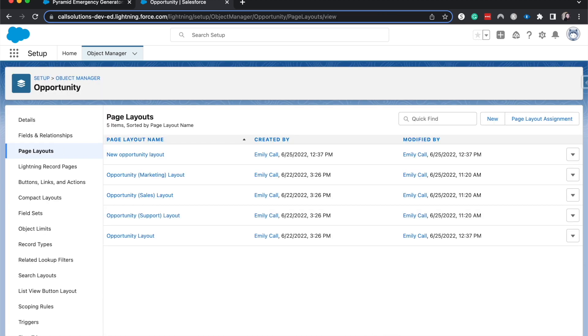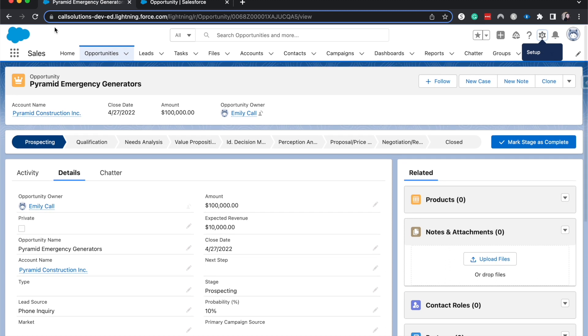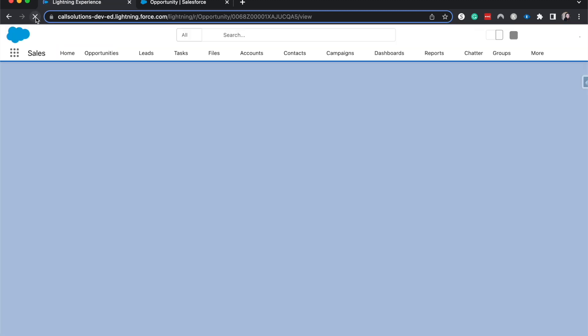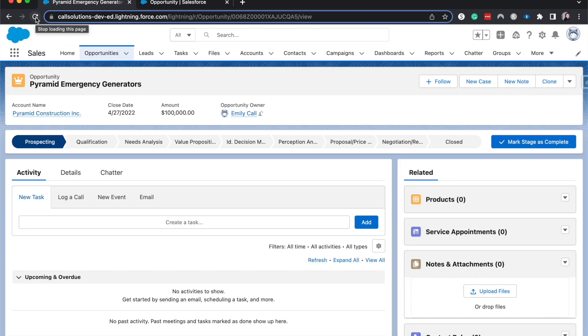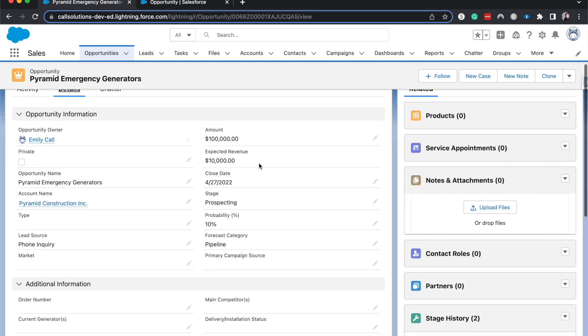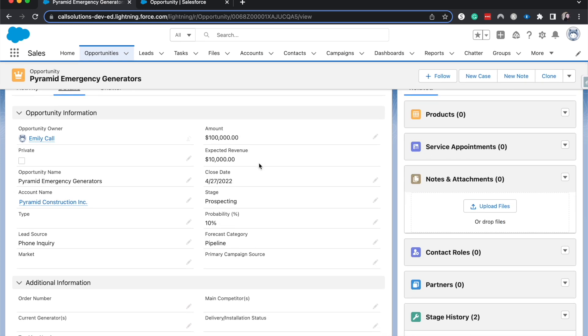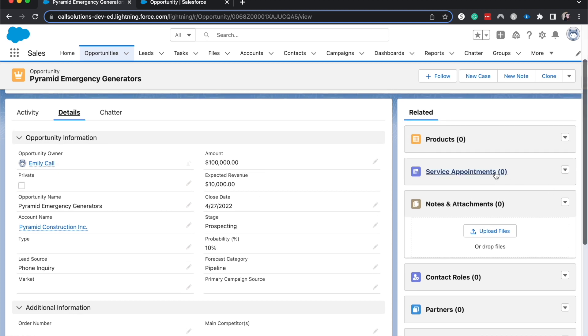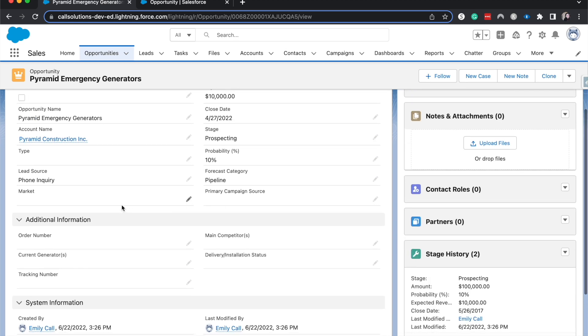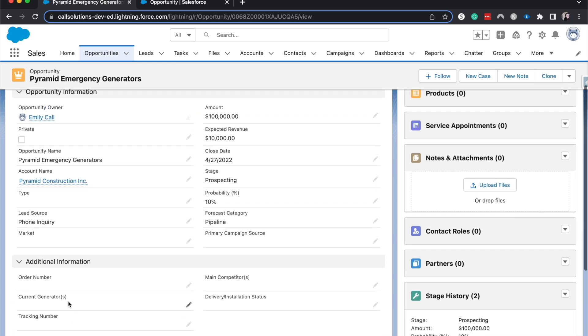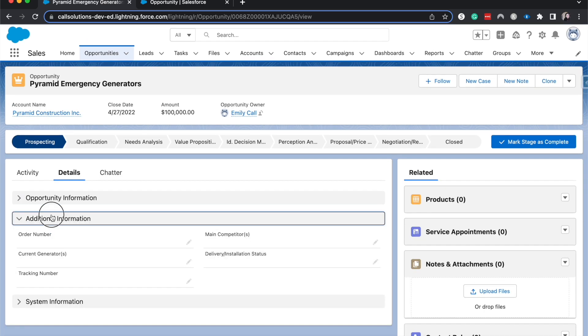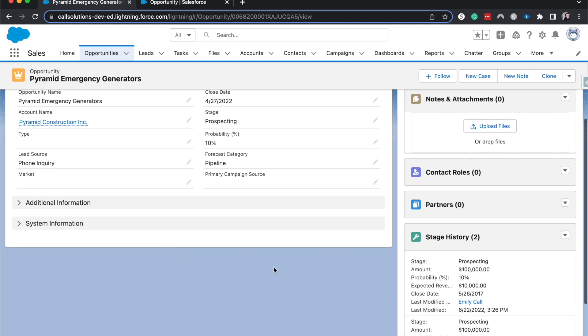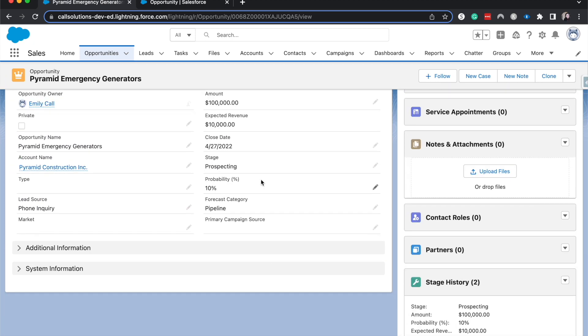One thing about page layouts is that it does take quite a bit of time for them to update. So if we were to go over to our opportunity and refresh, it may or may not show the changes that we have made quite yet. Sometimes it takes up to 10 minutes for these things to change. Service appointments is here, like we added on for the related list. So that is good to know. And we can see these little accordion bars here that help you gauge which information and streamline the visual process of Salesforce on the page layout.